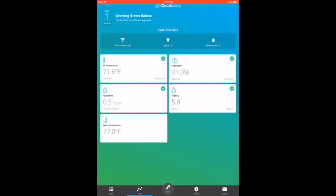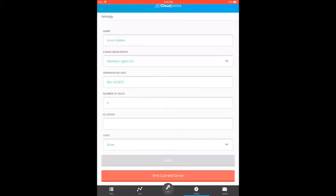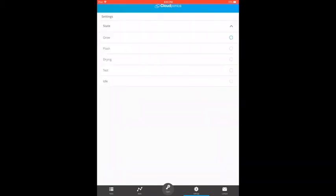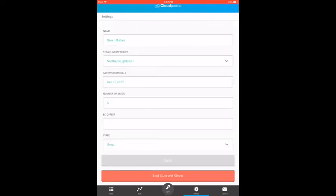Next up is the settings section, where the user can change the selected settings during the creation of the grow, as well as fine-tune the nutrient concentrations in selecting what mode to use: grow, flush, drying, test, and idle.